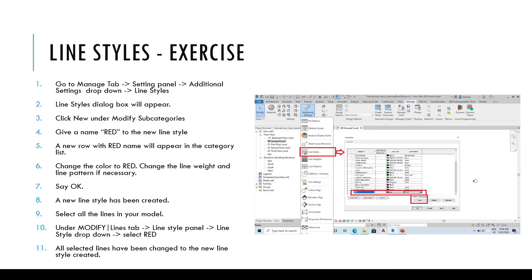If you would like to create your own new line style, you may pause this video here and follow these steps on the screen.